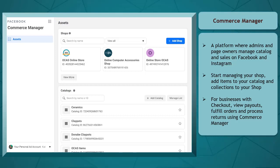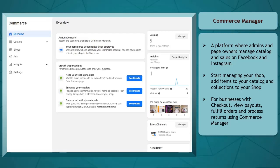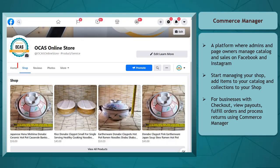Commerce Manager is a platform where admins and page owners manage their catalog and sales on Facebook and Instagram as well.